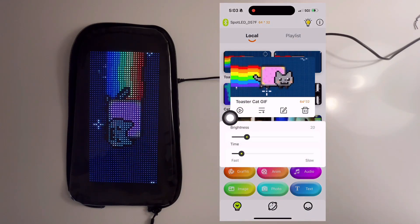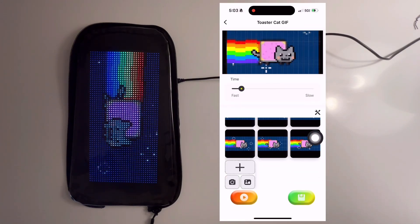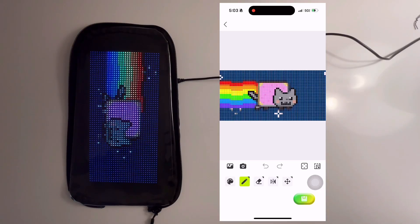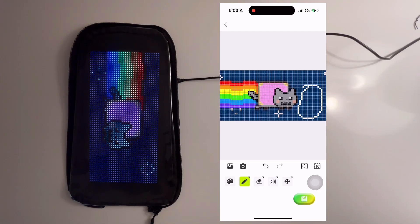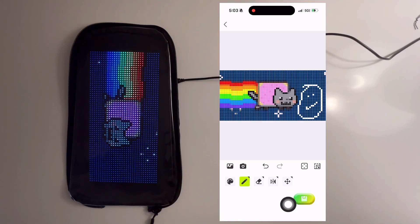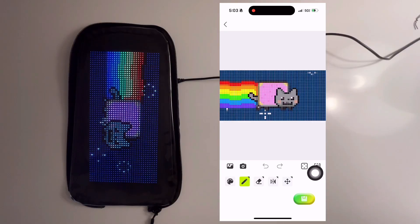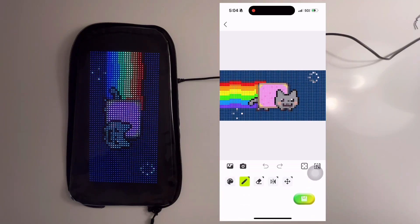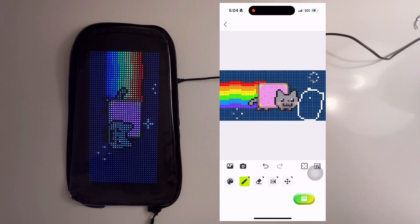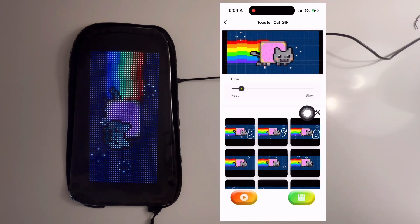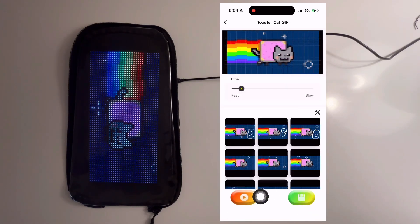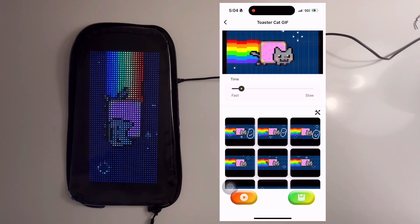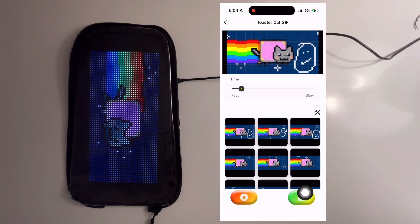To edit each animation, select the animation and hit the edit icon. Then you can select the frame and use the tools to add to the animation frame by frame. As you edit each frame, you can see your progress in the preview above. Once it's finished, you can select the save icon and download to the DreamSkin. Thank you for watching — can't wait to see everyone's creations at the upcoming festivals!